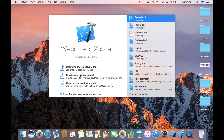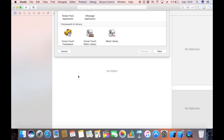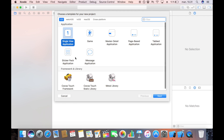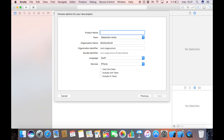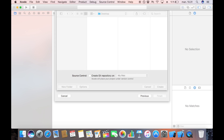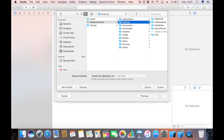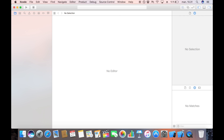So let's get started by creating a new Xcode project. We do that by double-tapping right here. I am going to make this a single view application and I'm going to name this 'peak and pop', and I am just going to save this on my desktop.